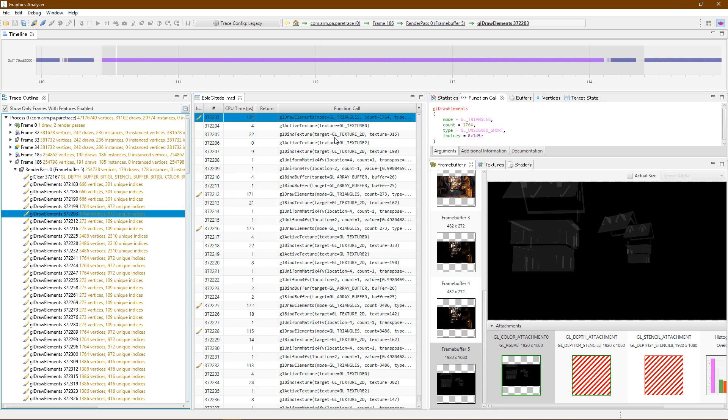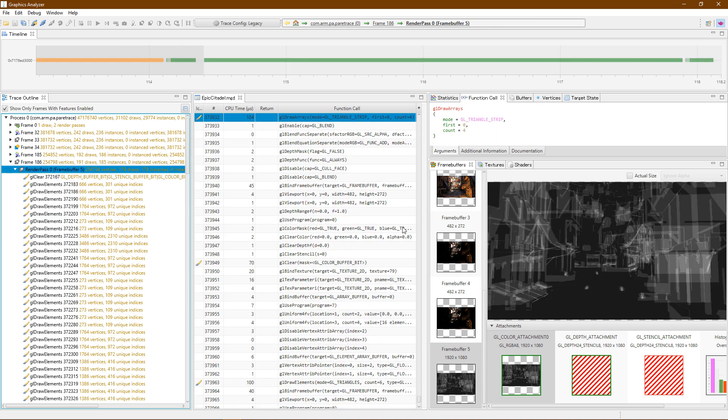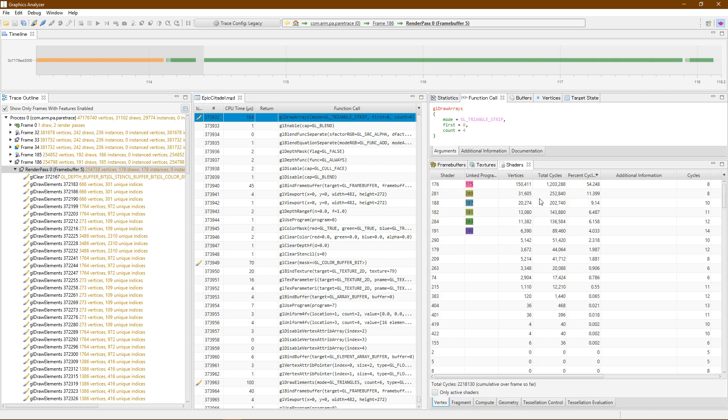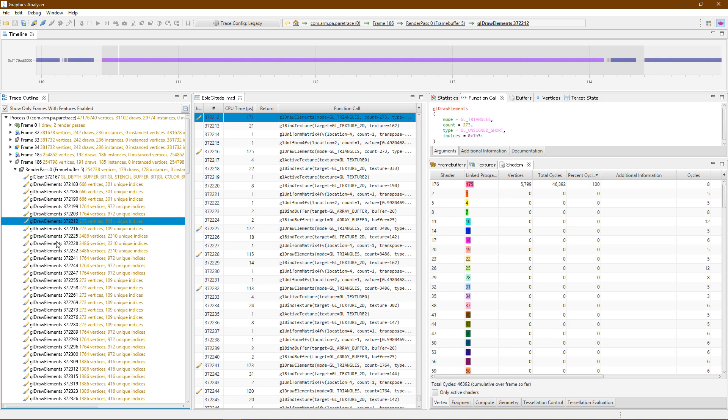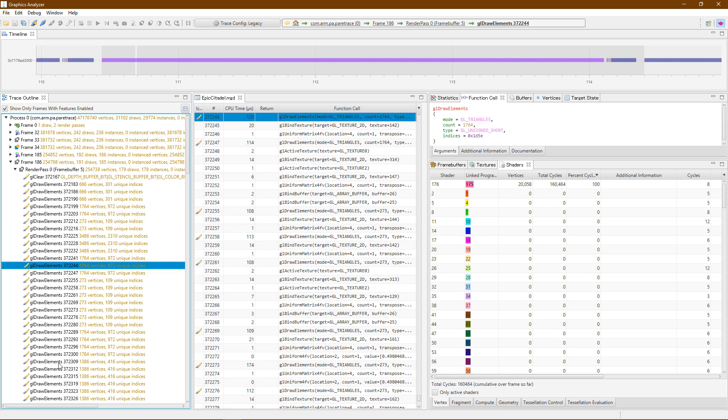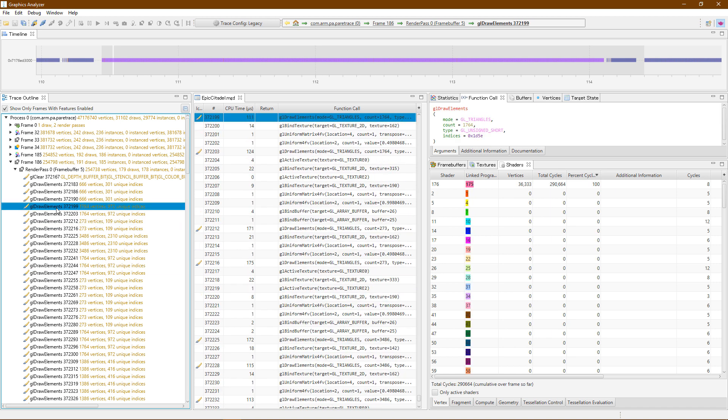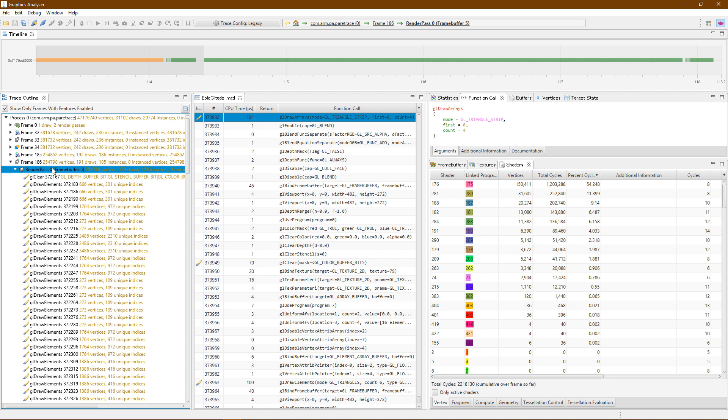The main trace view shows every API call made. Also presented is information on the different textures and shaders that are used to render the frame. Use this information to focus on where to optimize. These views dynamically update as you navigate through the trace.